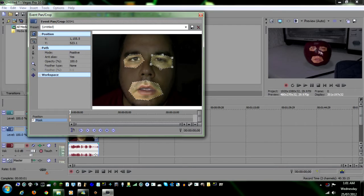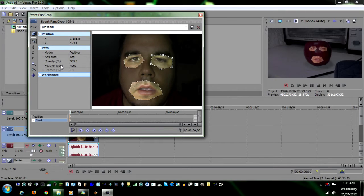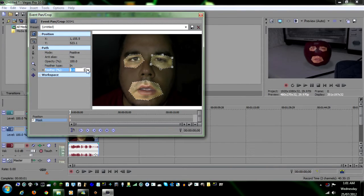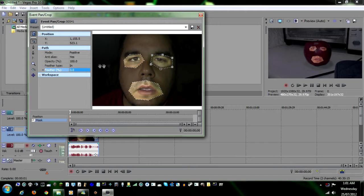Now see how it kind of looks all blocky? Well, you can add more of these anchor points to really make it look round. What I normally do is go to feather type, set it to in, and set this to about three. And you see it kind of fades in a little bit better.